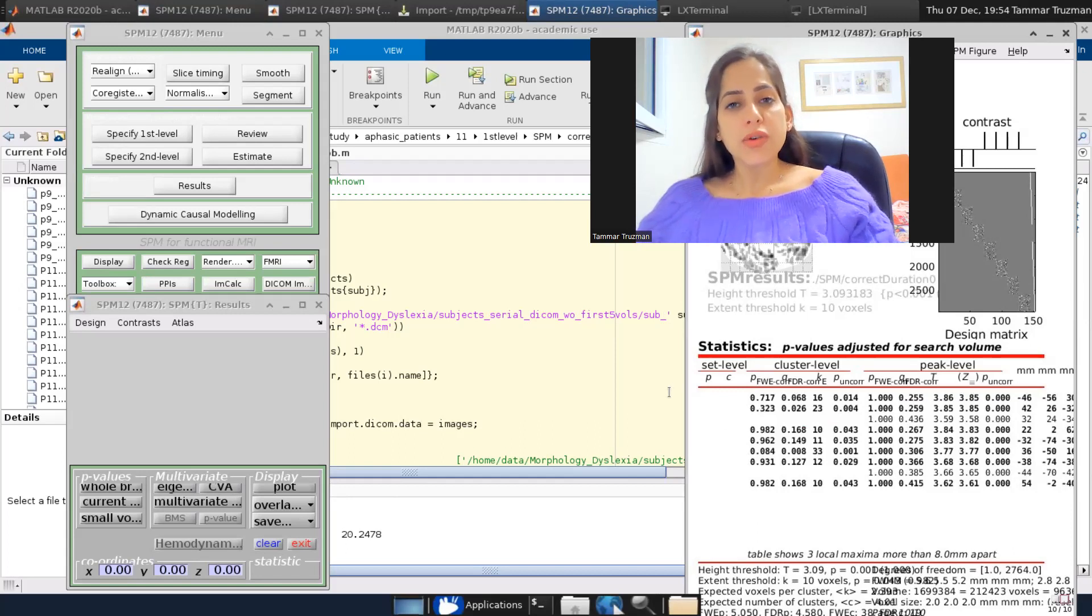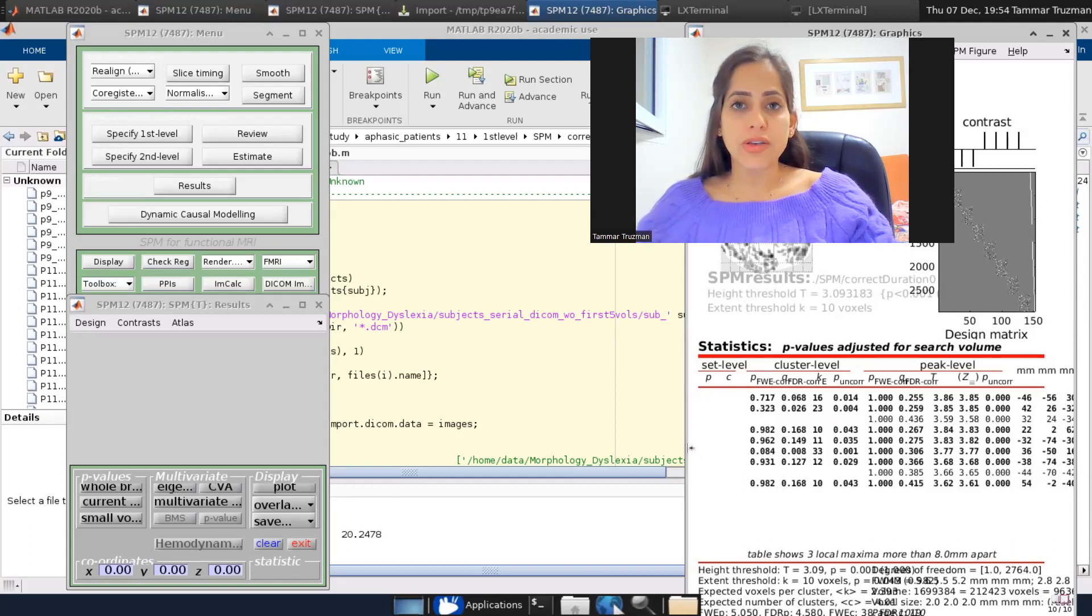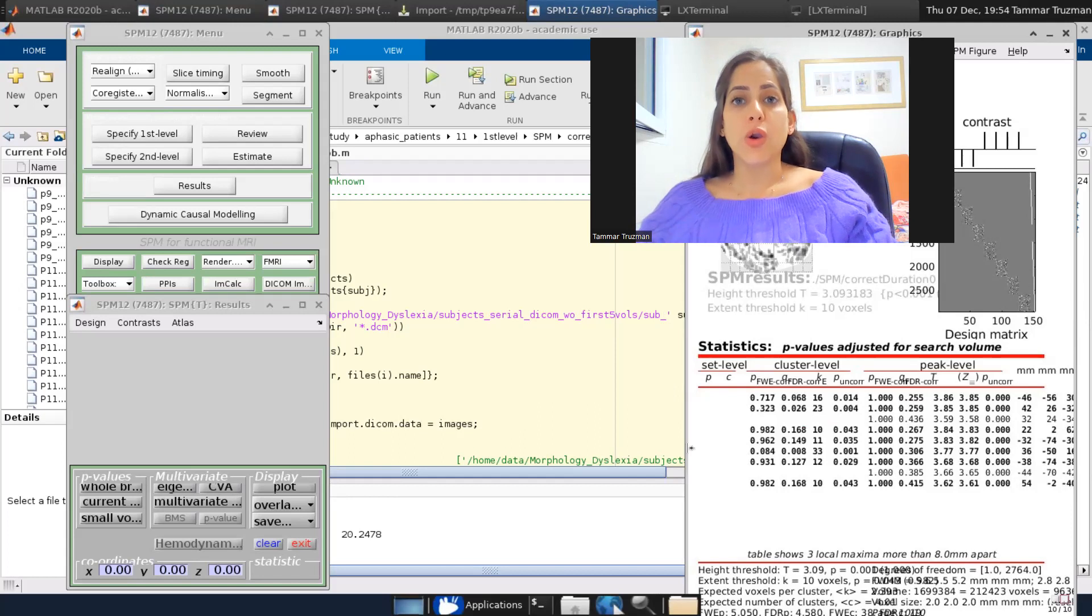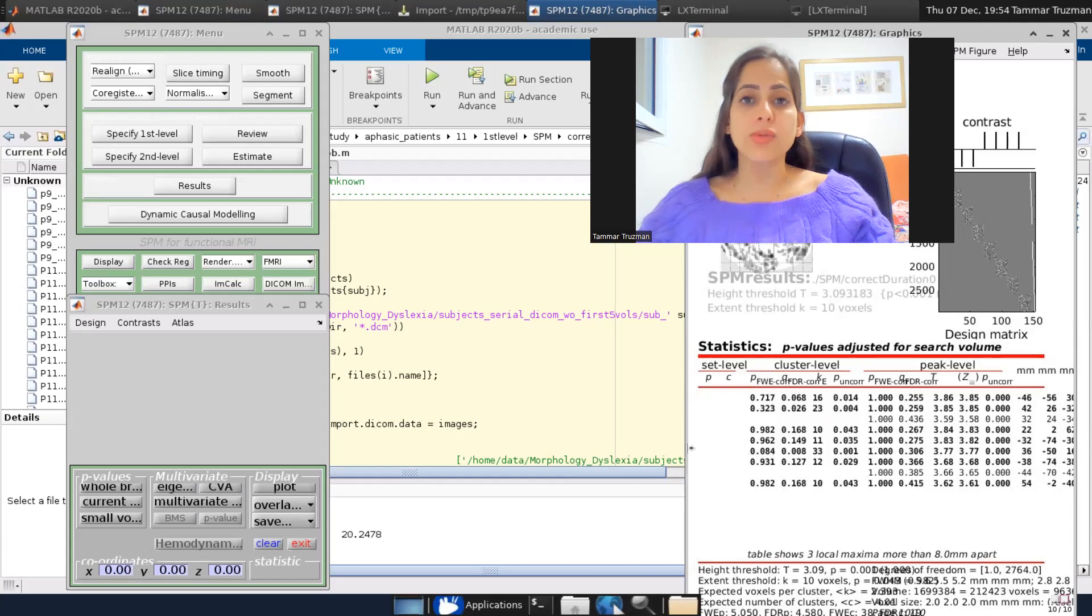Now we are looking for the family-wise error, the high threshold T that corresponds to correcting only for the voxels within our VOI. This is what we want to search for.